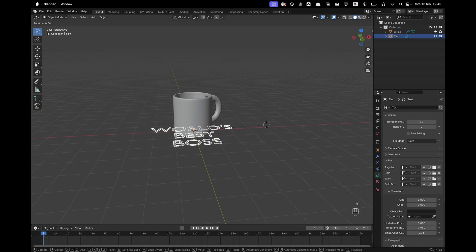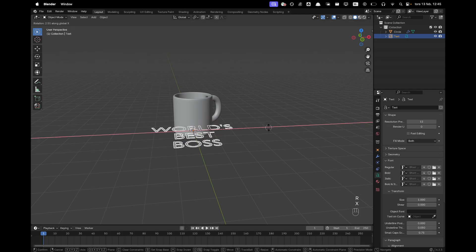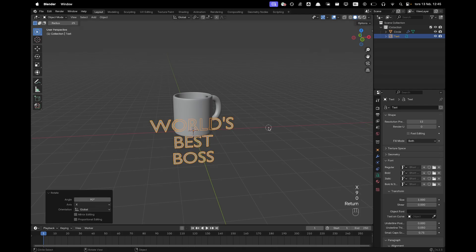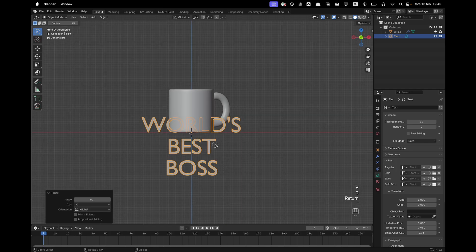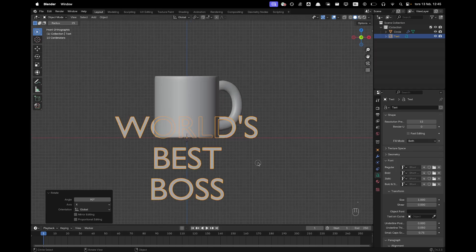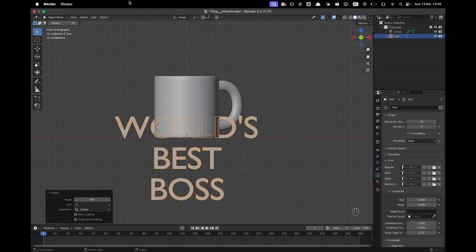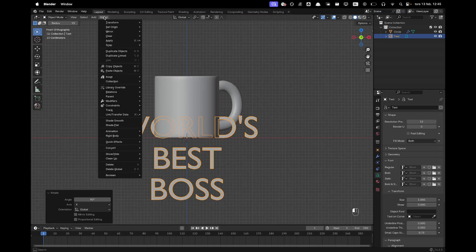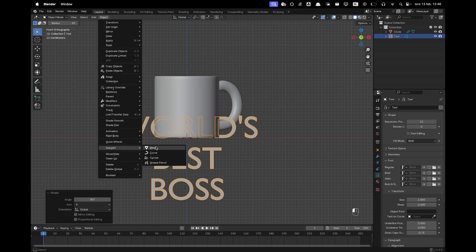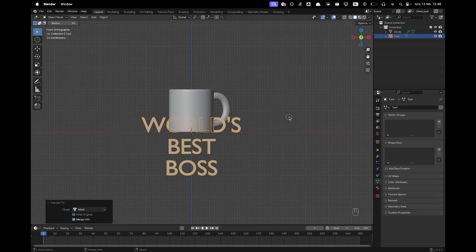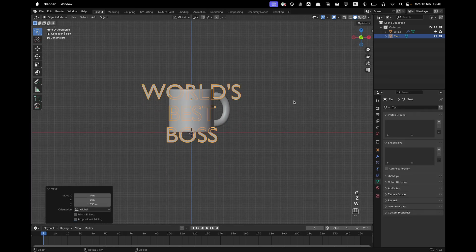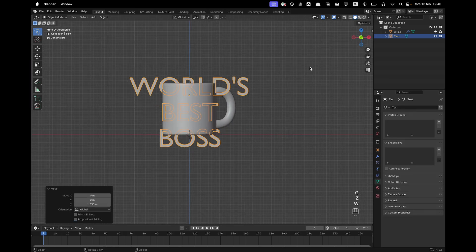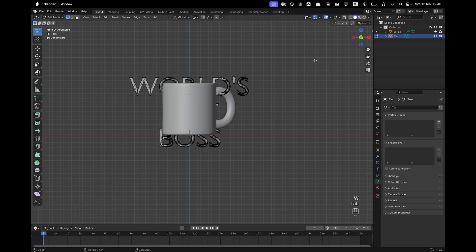Now I'll press RX90 to rotate it. I'll press number 1 to go into front view and now we'll go into Object, Convert. We'll convert it into a mesh. I'll press G and Z, we'll move it up and then I'm going to go into edit mode.